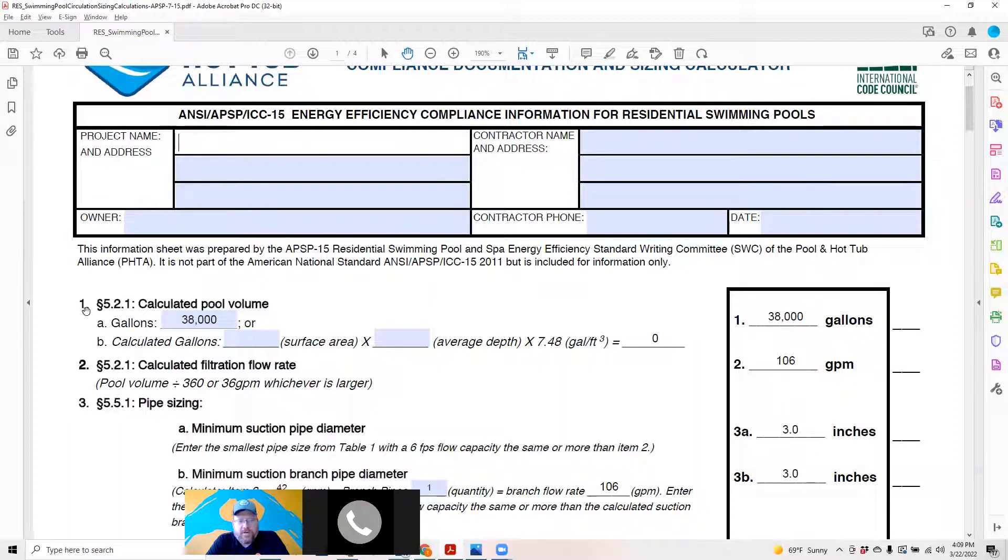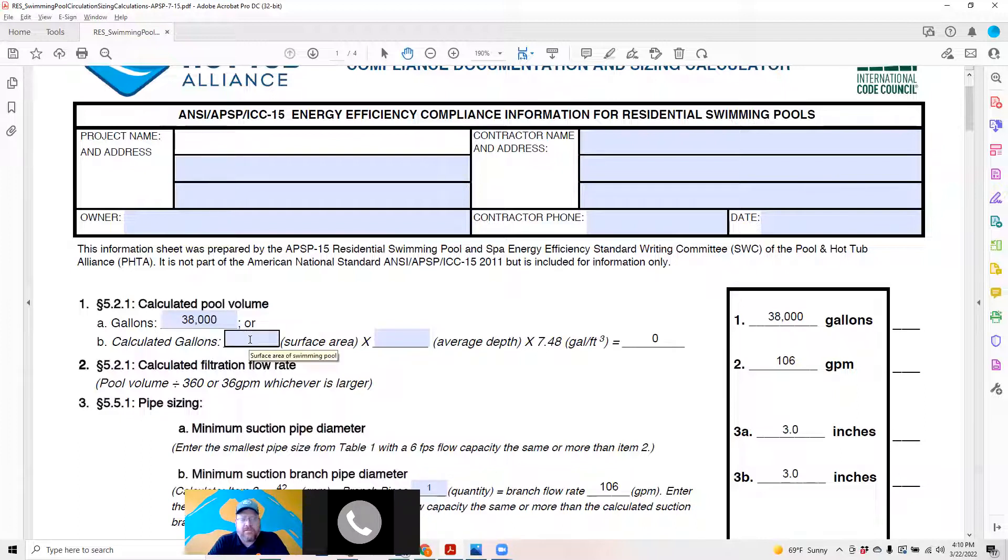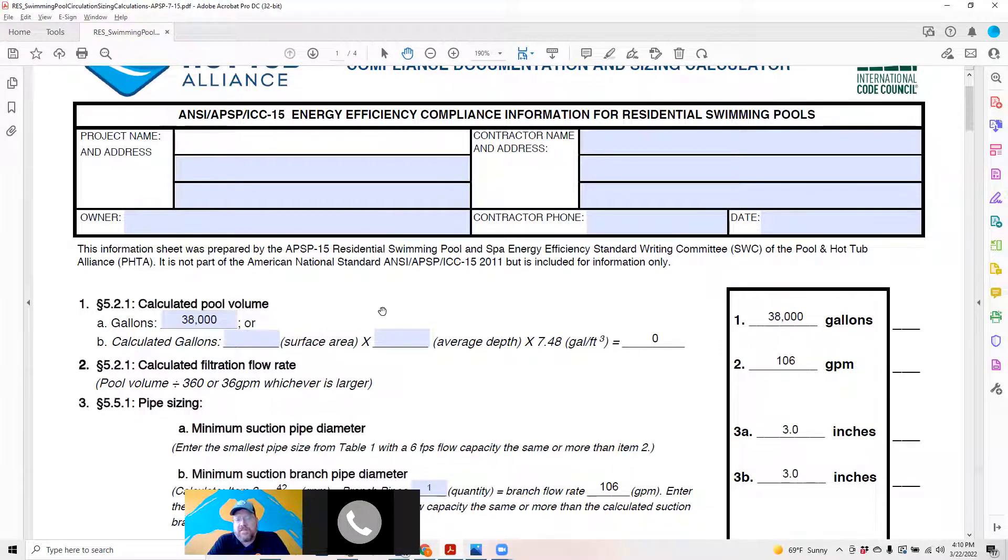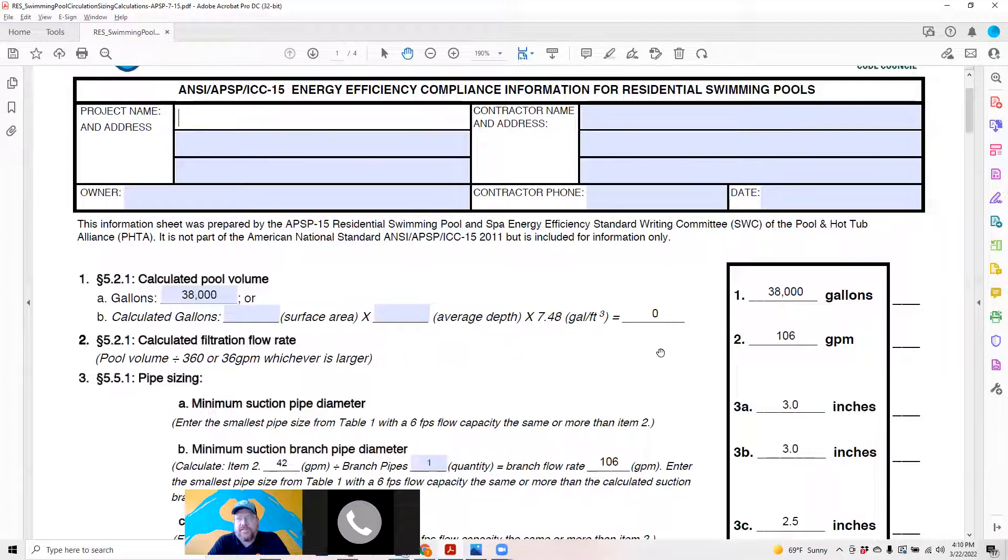Step number one is to go to number one and put in the gallons of the pool. You need to get that off of Pool Studio if you're using that or another CAD software, or you can use this calculated gallons. If you're putting the calculated gallons in, it is going to take priority over what you've actually just entered in here.